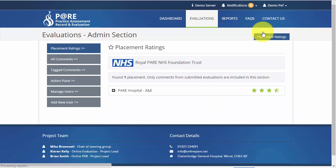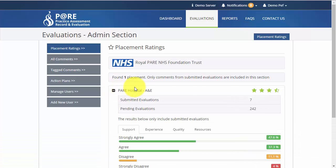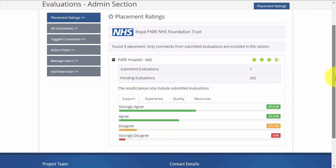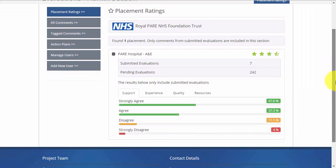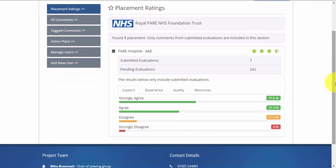The main page contains an overview of the placement ratings. Choose the placement you wish to view in more detail and click the plus symbol. You will be able to see how many students have already submitted their evaluation and how many are still outstanding.